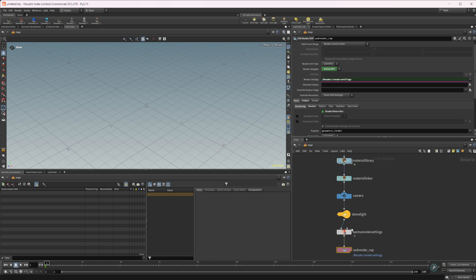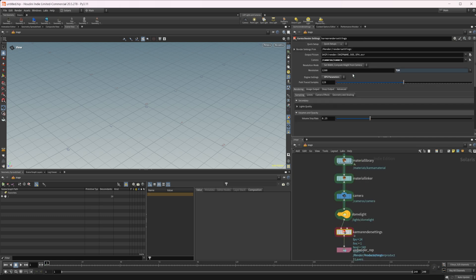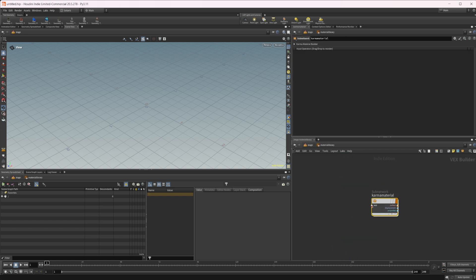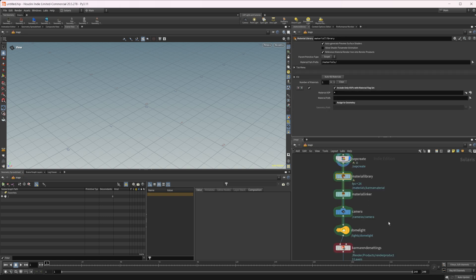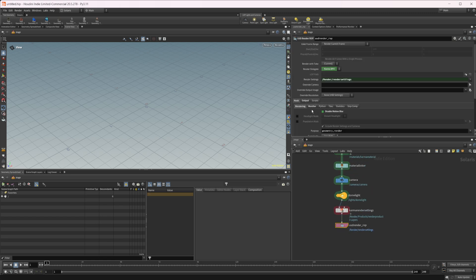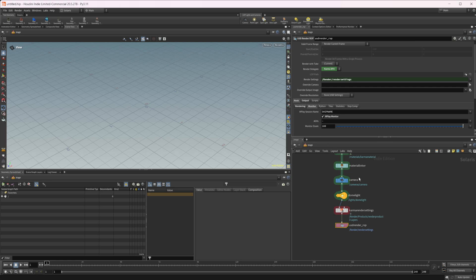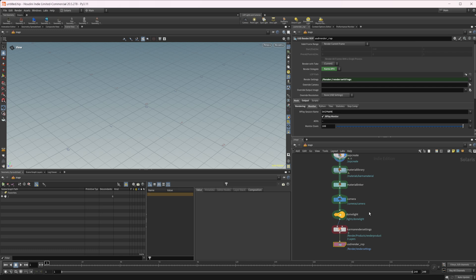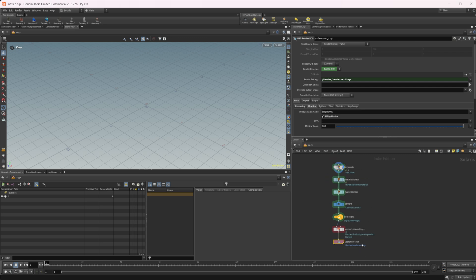You can see that if I select this Karma render settings, it's already set to XPU. If I jump in here, it's already got a Karma material inside. You can basically save whatever settings that you want, which is super cool. I have the IPR play monitor set on here. So things you're probably going to do first when setting up a scene inside Solaris are already set up — all I have to do is drop down that one node and everything is created.